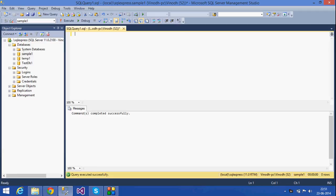This is Lakshmi. We will use unique key and check constraints.